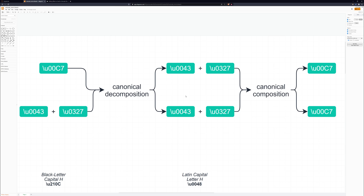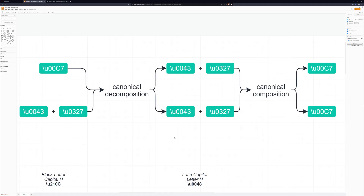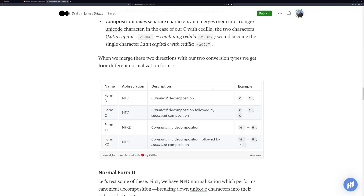It's slightly different for compatibility decomposition, but we'll talk about that soon. When we combine these two directions — composition and decomposition — with our two types of transformations — compatibility and canonical equivalence — we get four normal forms. Form D is canonical decomposition, which is what was shown here, where we decompose characters into their individual parts. Let's take a look at how to actually do this in Python.